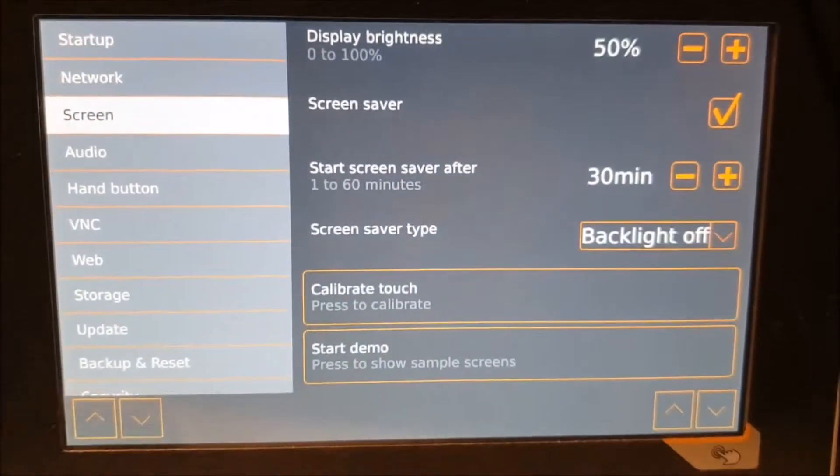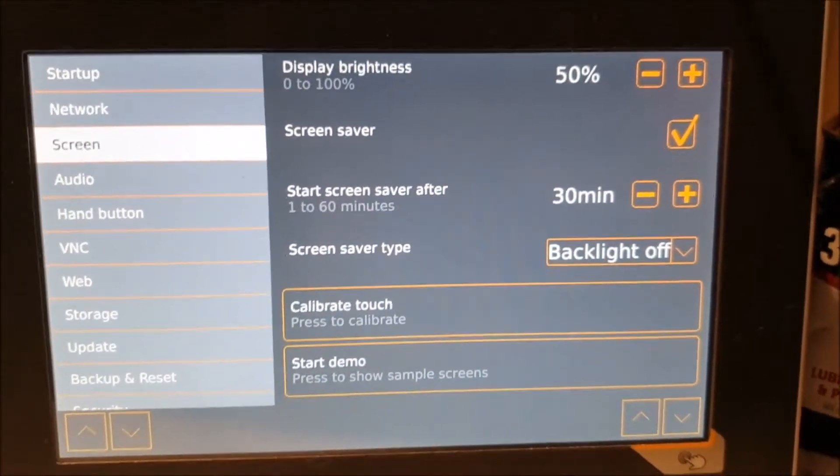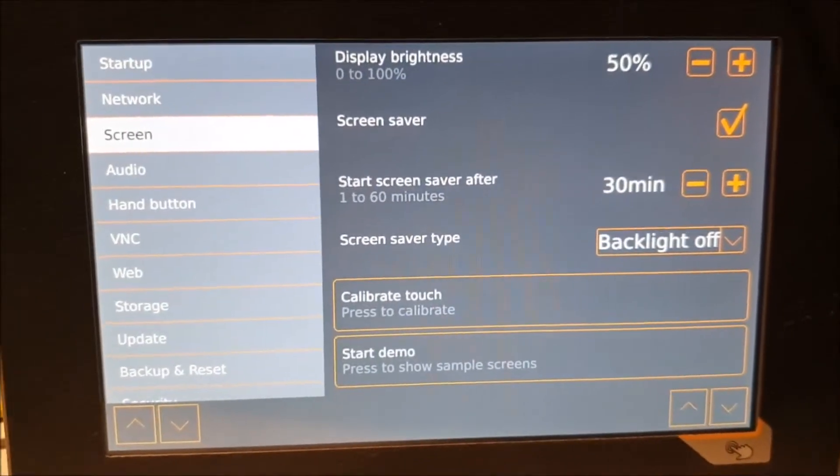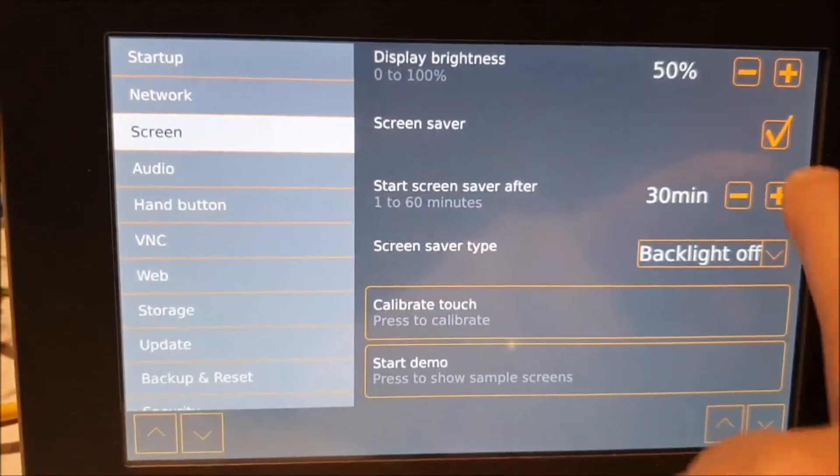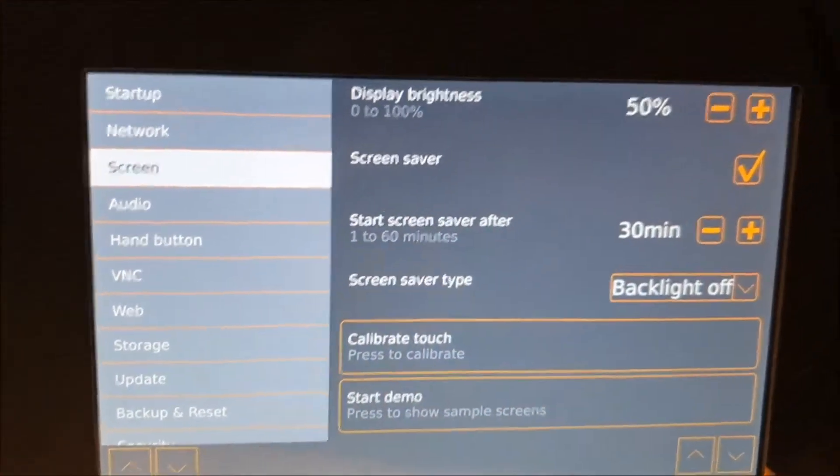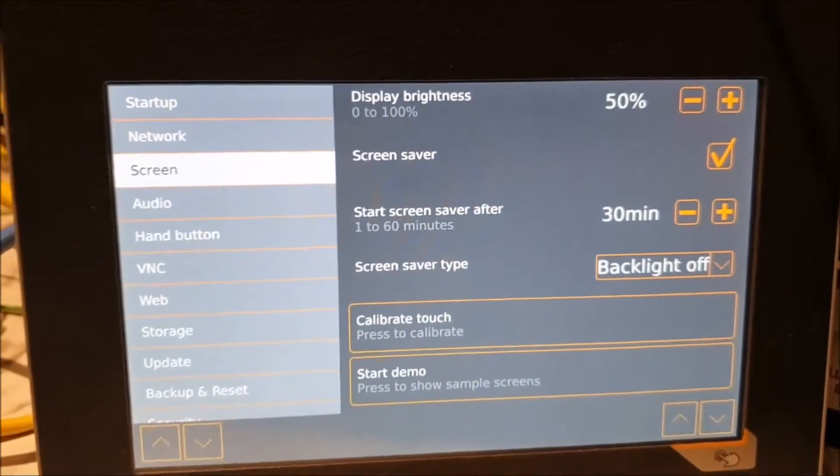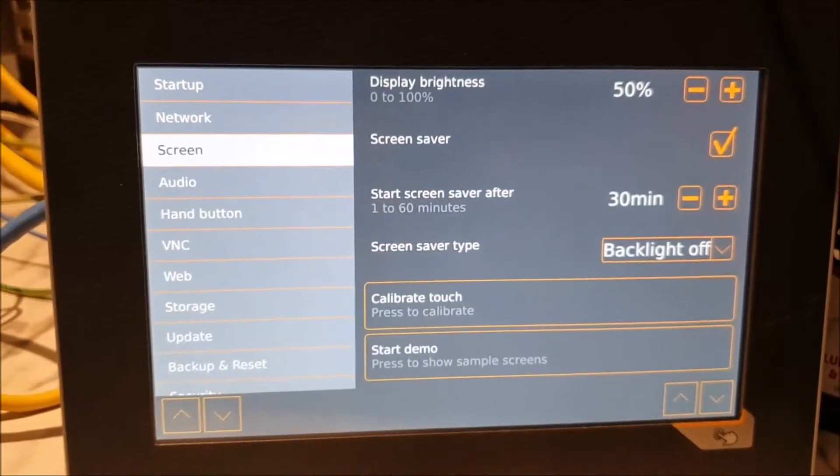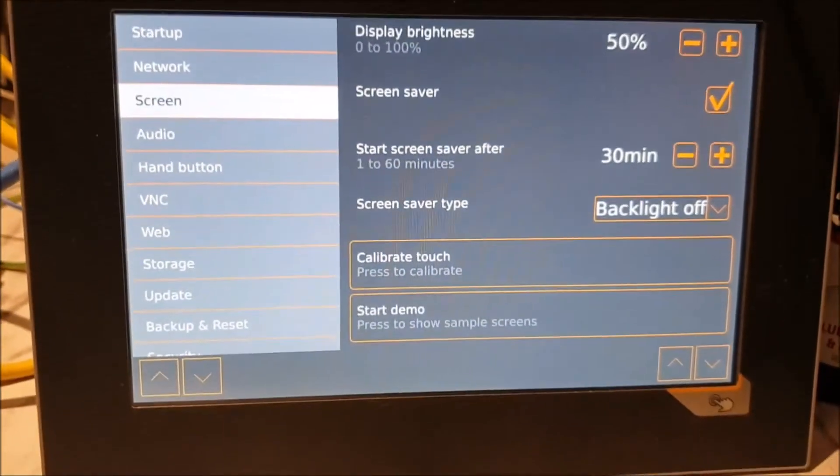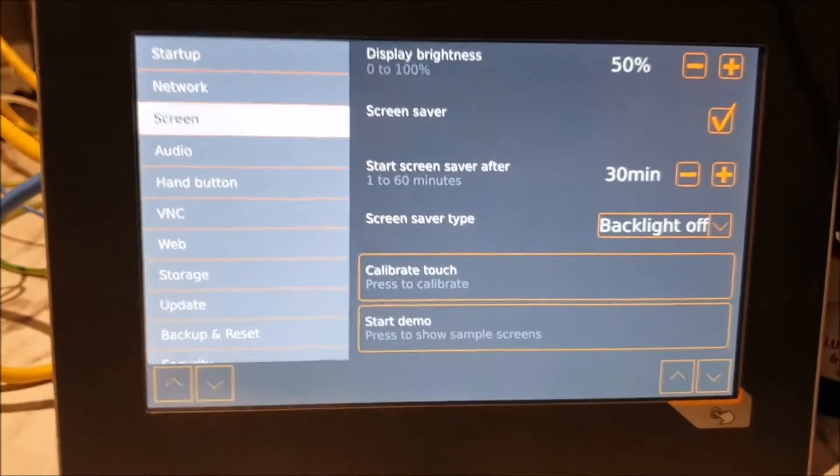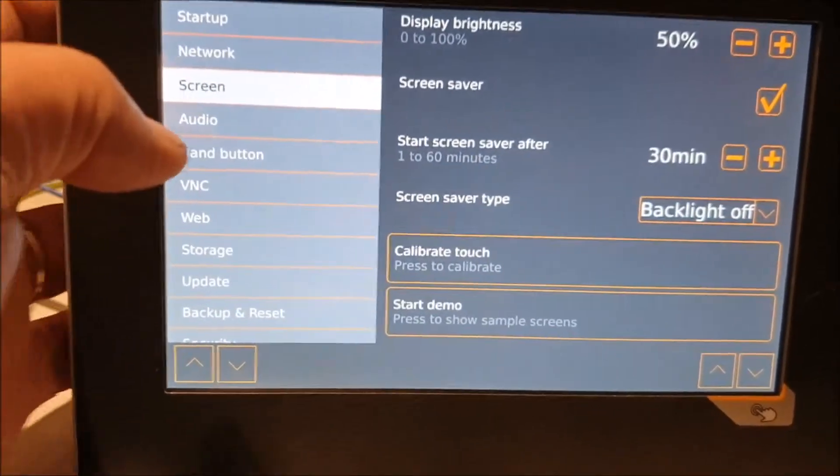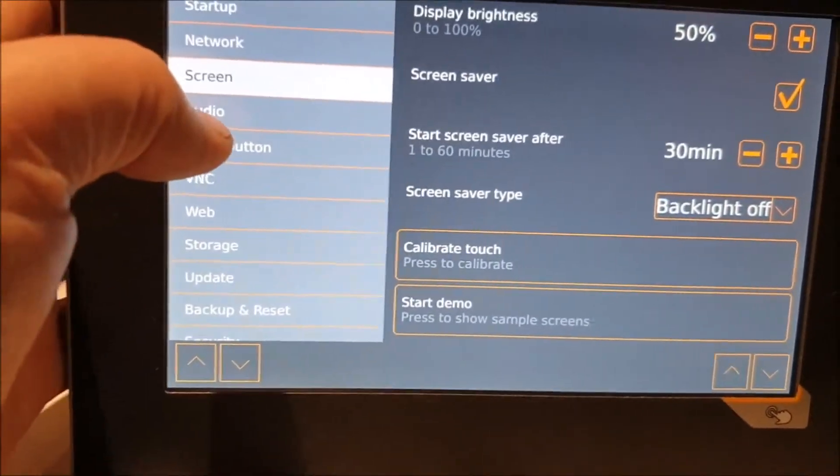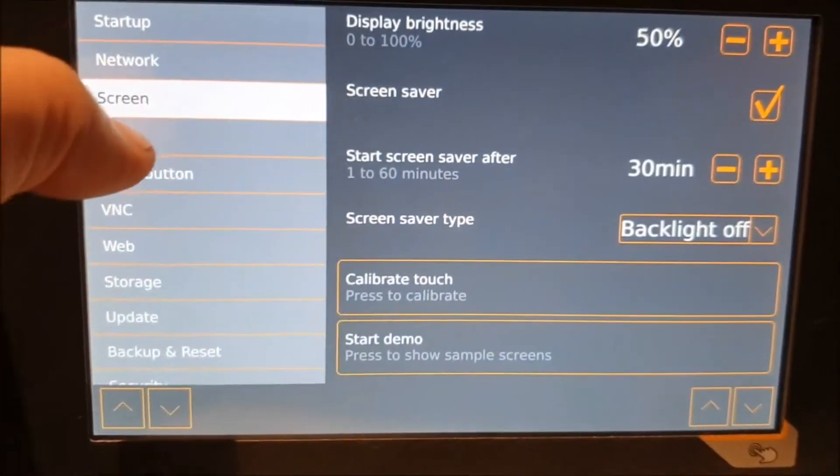Let's carry on. The screen - I like to put the screen saver on. That is off by default. If you check this box and then use these plus and minus arrows, it just simply saves an image being burnt into the screen. 30 minutes is what I normally give it, which is plenty of time for somebody to do a cycle. Generally speaking, screen saver type is backlight off.